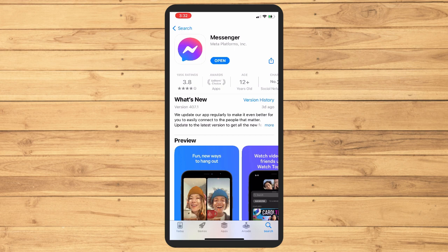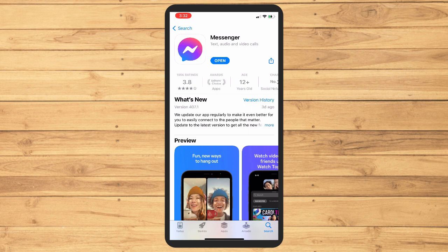As you can see, I don't have any update button, which means my Messenger application is updated. Now it's very important for you to update your applications because it is a newer version.